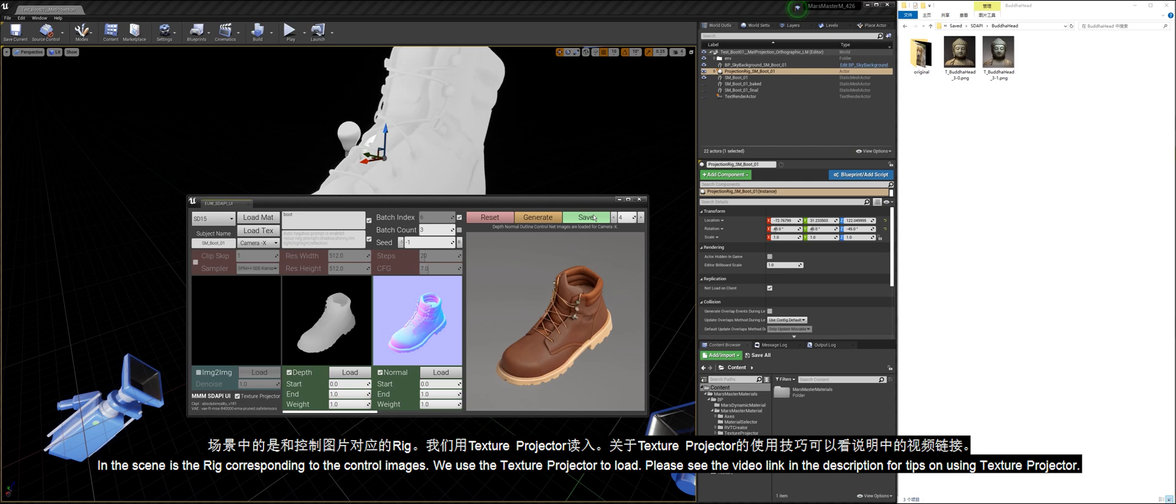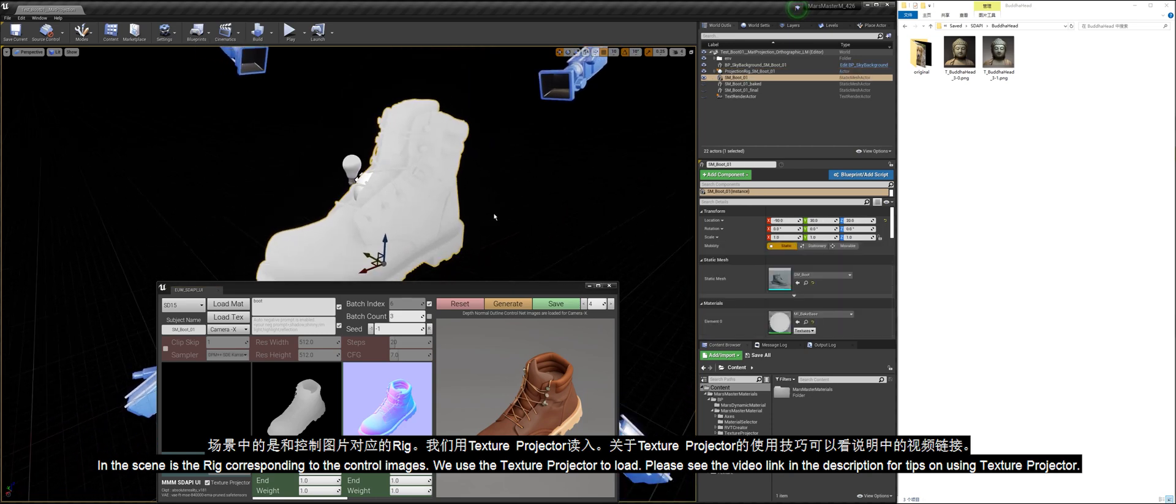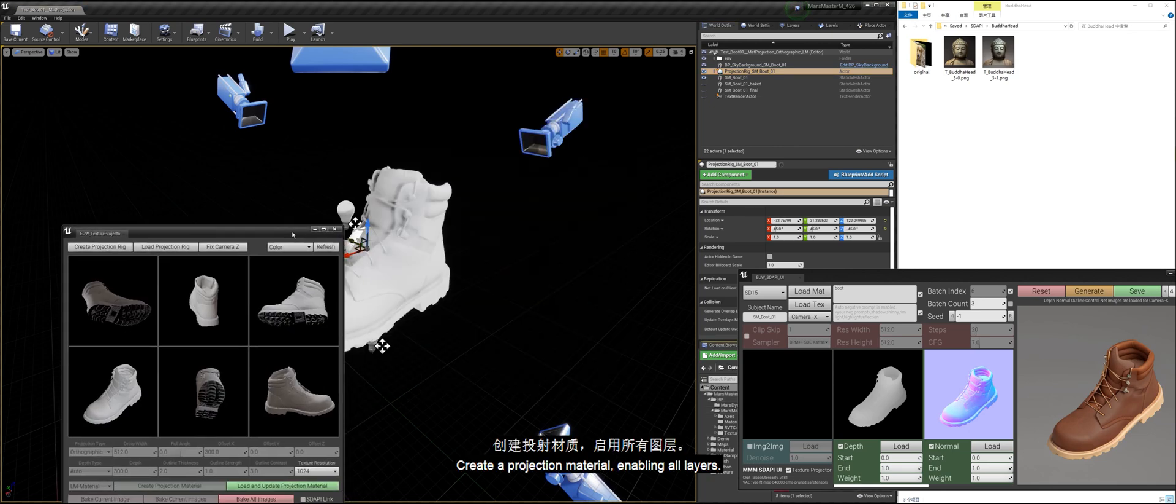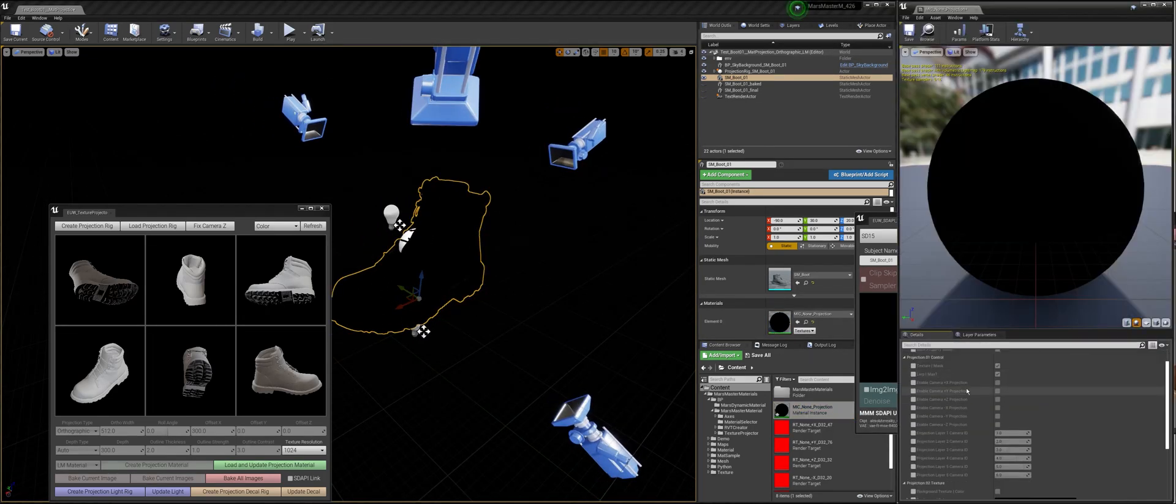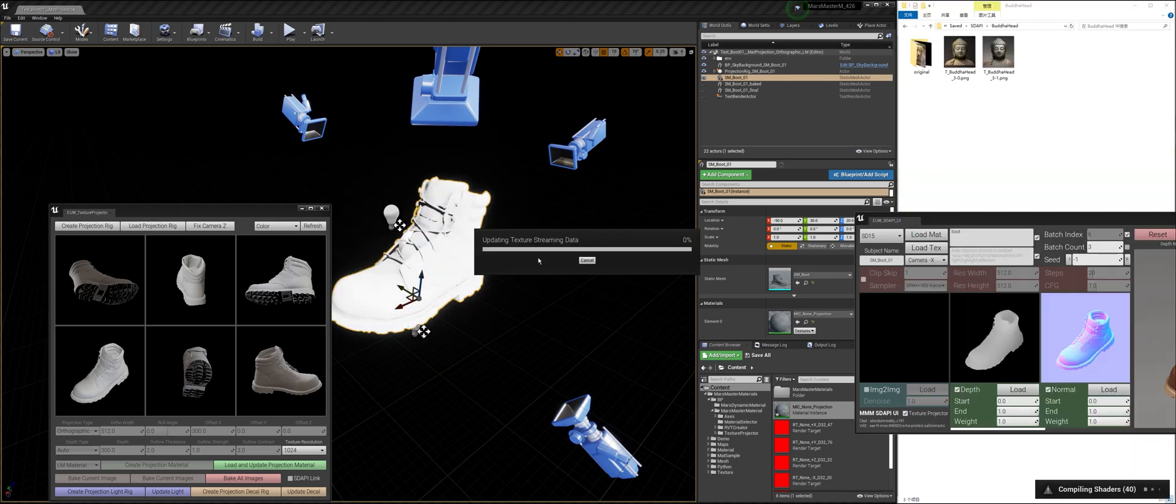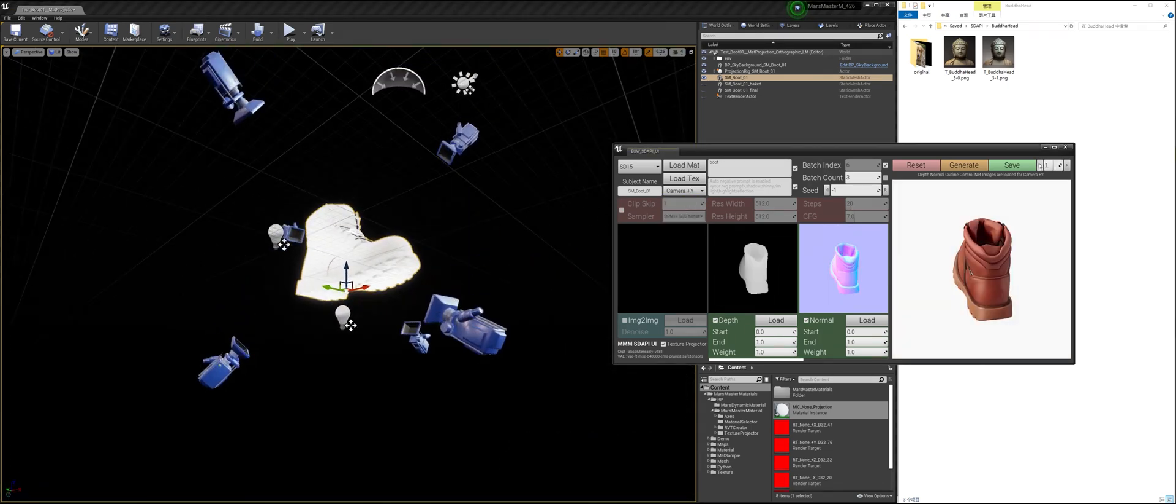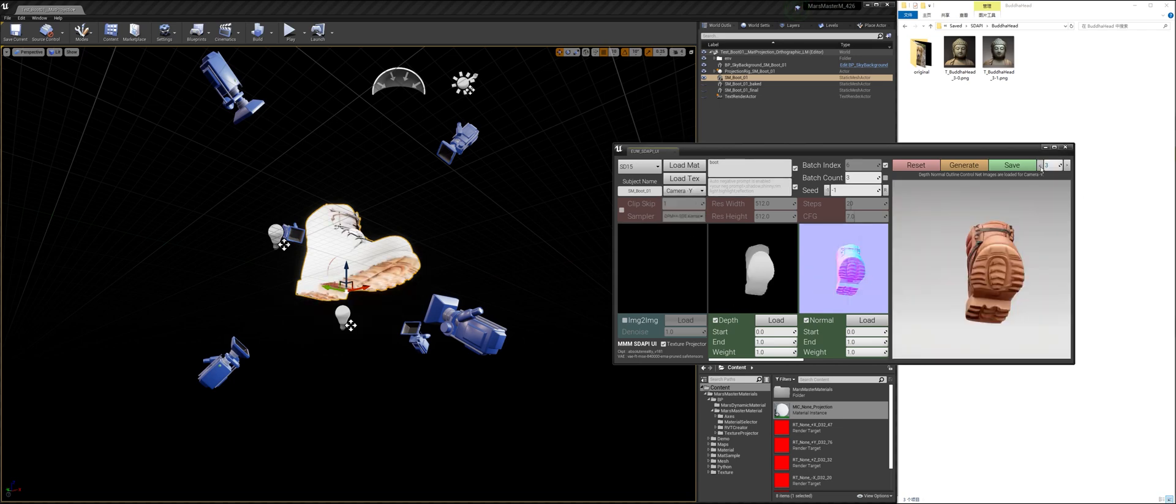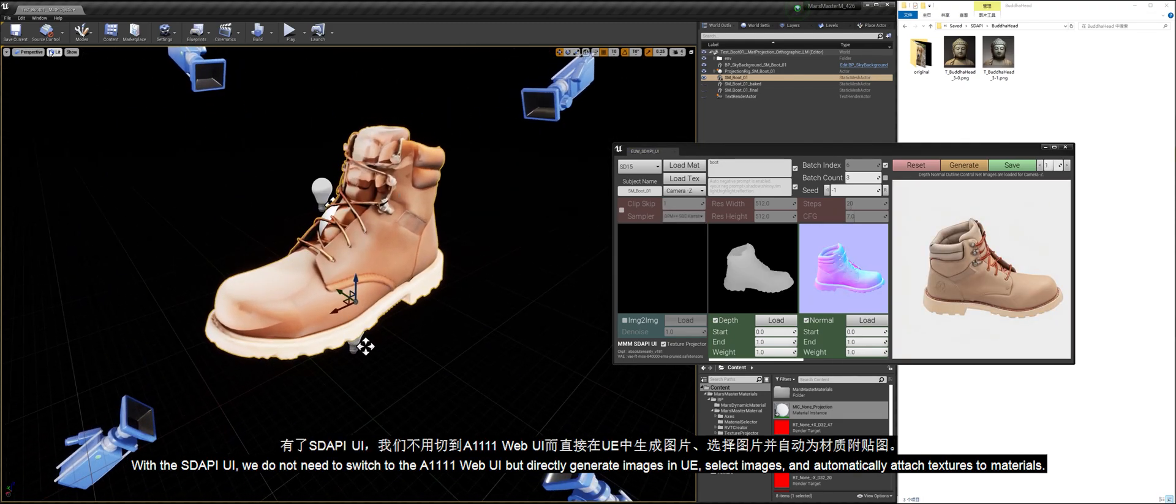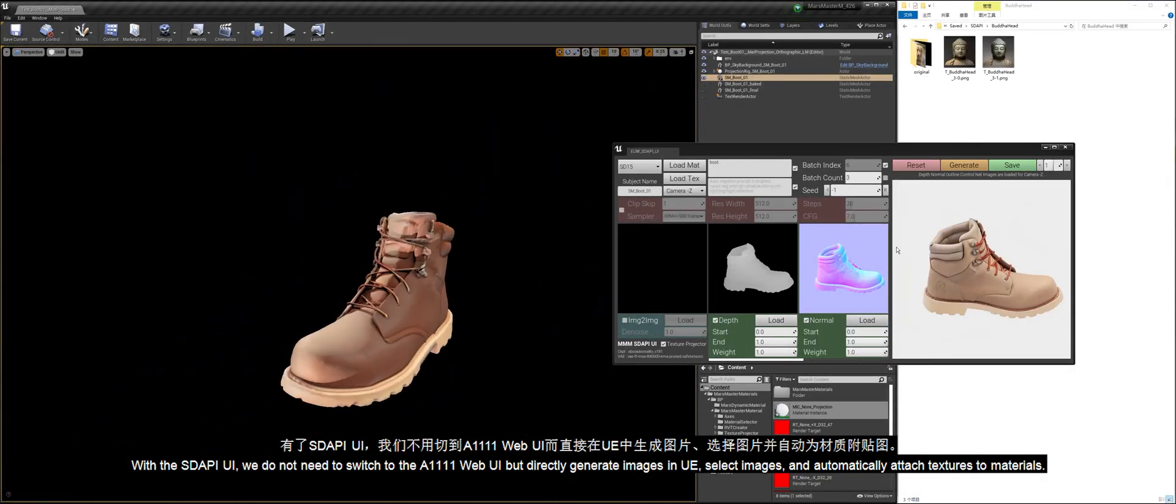I have generated images from each camera angle. In the scene is the rig corresponding to the control images. We use the Texture Projector to load. Please see the video link in the description for tips on using Texture Projector. Create a projection material enabling all layers. Load the projection material into the Stoppy UI. Pick an image for each angle. With the Stoppy UI, we do not need to switch to the A1111 web UI but directly generate images in UE, select images, and automatically attach textures to materials.